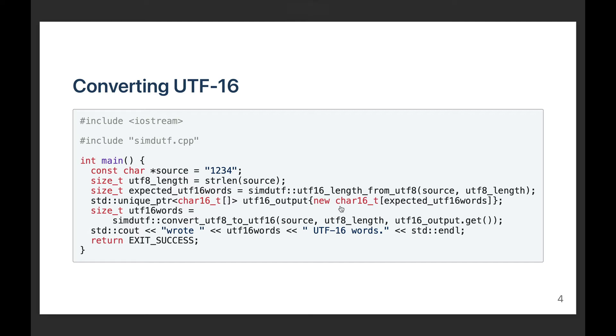The SIMD UTF library is, as much as possible, non-allocating. So the user is responsible for allocating the memory. And that's by design because allocation is error-prone. And very often it's best left to the user to determine how they want to manage their memory. So in this case, I allocate my memory using a new call and I store the result in a unique pointer. That's all standard C++.